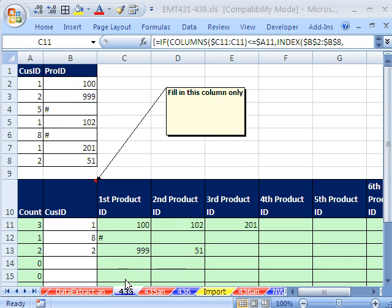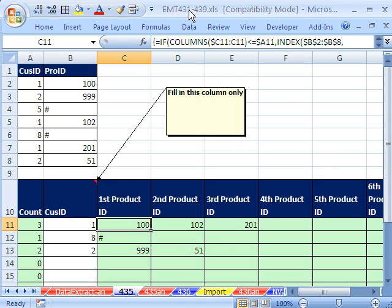Welcome to Excel Magic Trick number 435. If you want to download this workbook and follow along, click on my YouTube channel and click on my college website link, and you can download the workbook Excel Magic Trick 431 to 439.